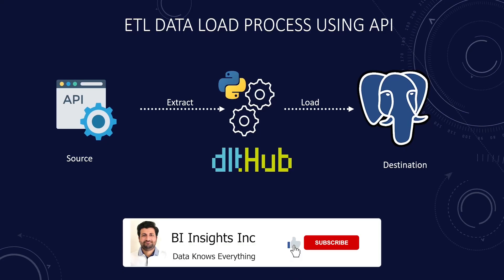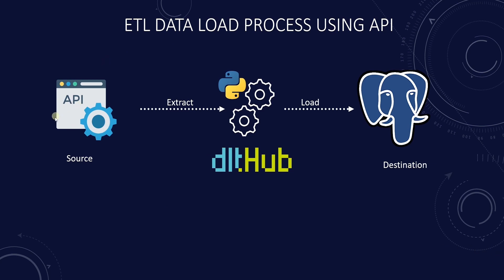Hello and welcome one and all. Today we are covering Application Programming Interface or API as a data source.